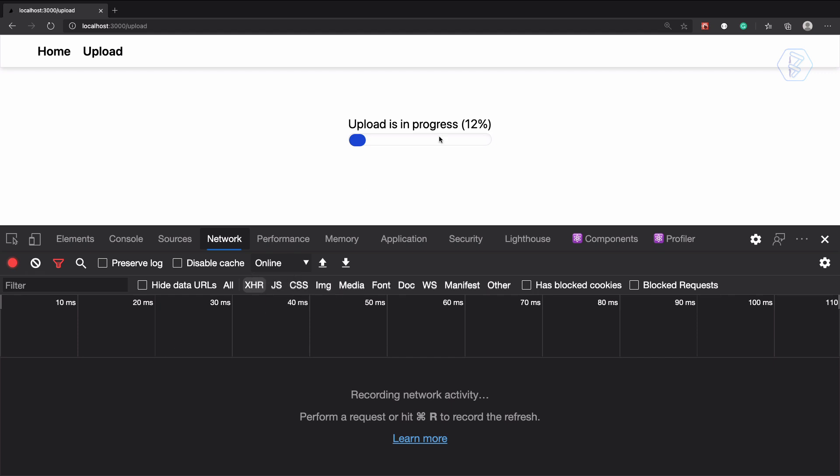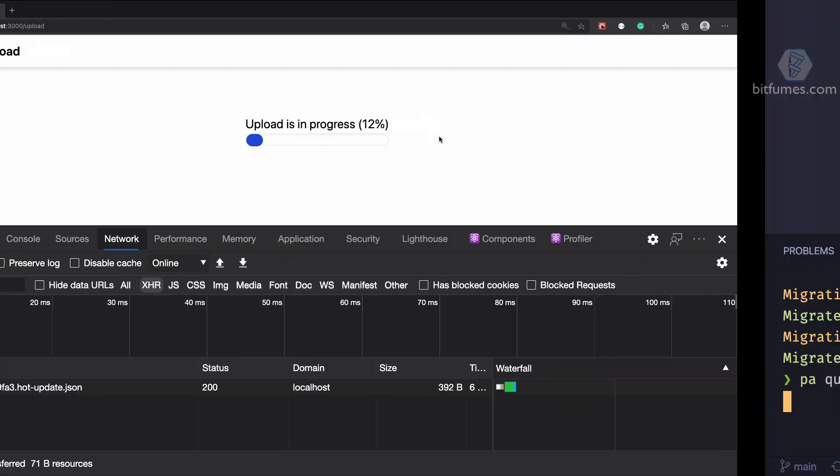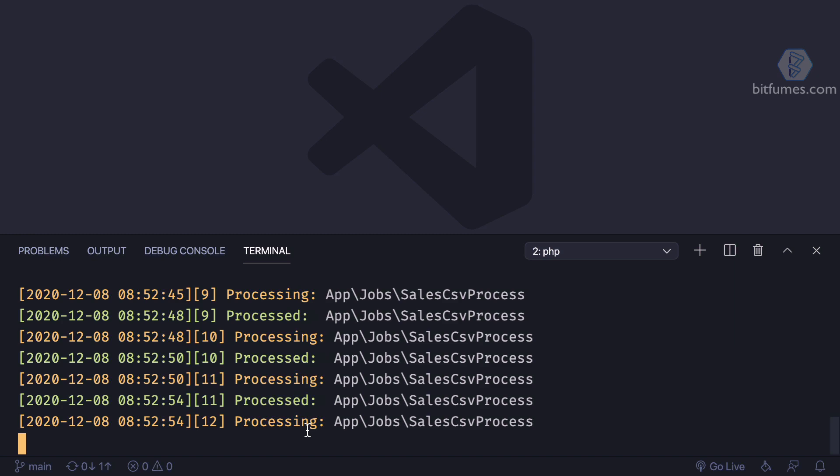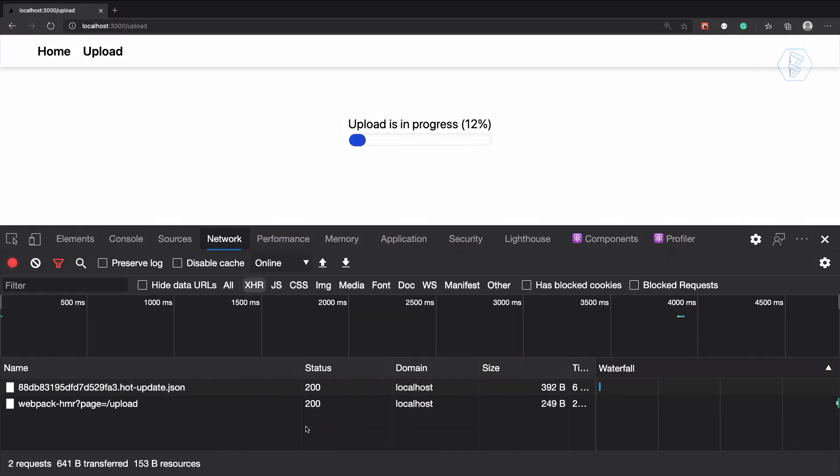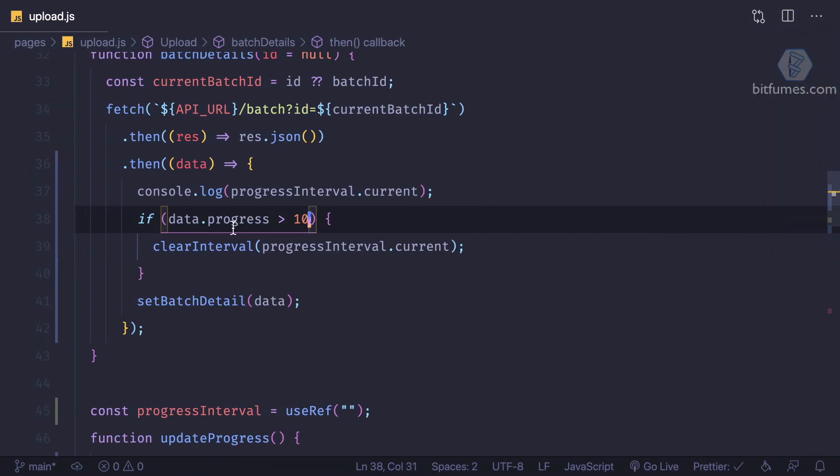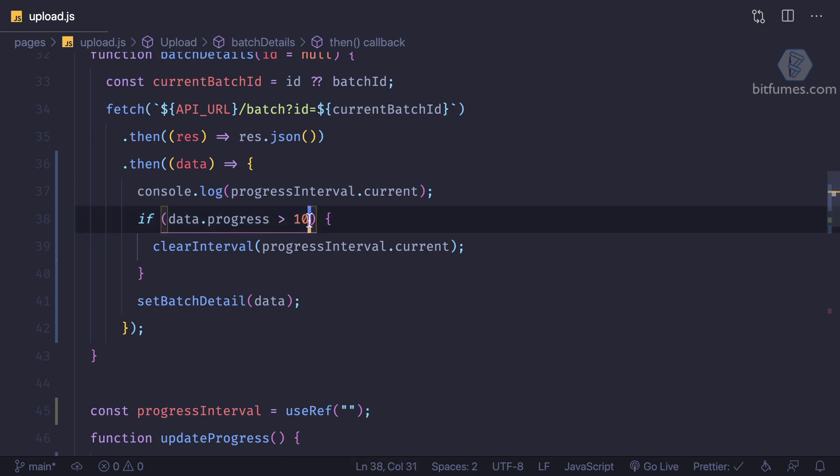But still here we have the processing of the jobs, so this is very nice. Why we have done this? Because we don't want to keep getting the details once the progress becomes over 100.